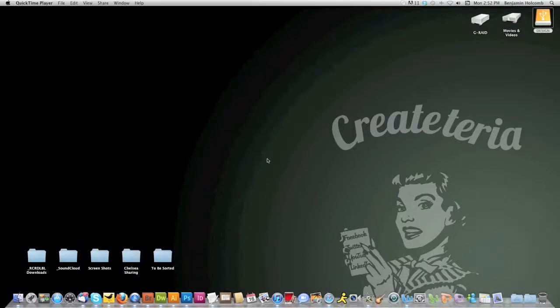Hi there. This is Benjamin from Createteria. I'm going to show you how to keep track of your favorite blogs.